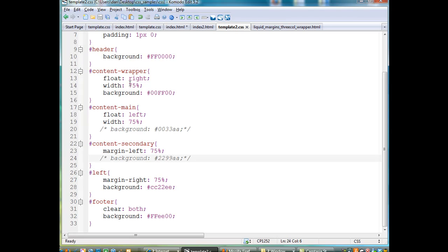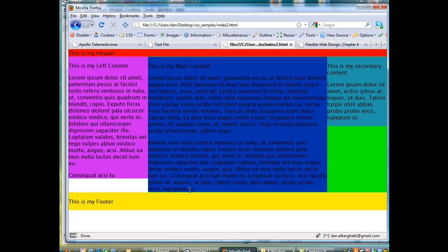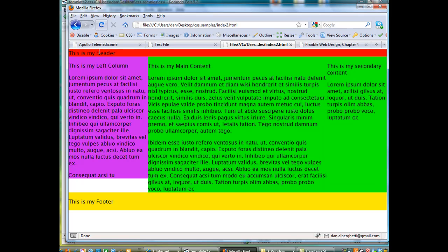File, Save. And now, in the browser window, the index2.html file, if I refresh it, you'll see that the two colors, the colors for the main and for the secondary have disappeared, leaving the green color of the wrapper.